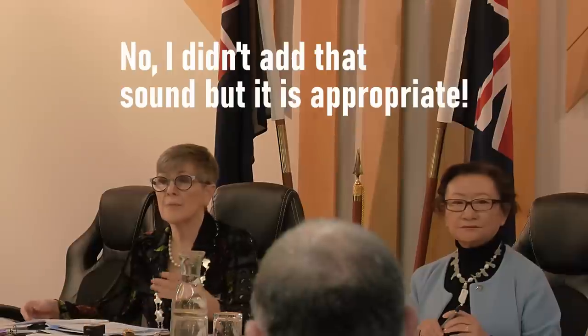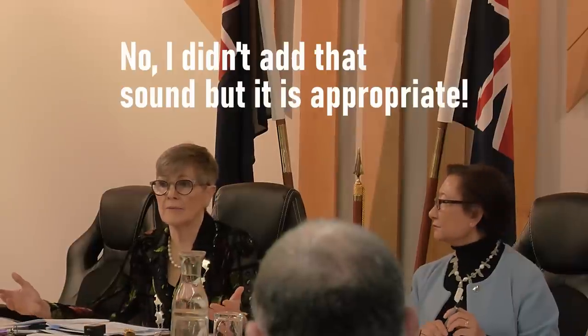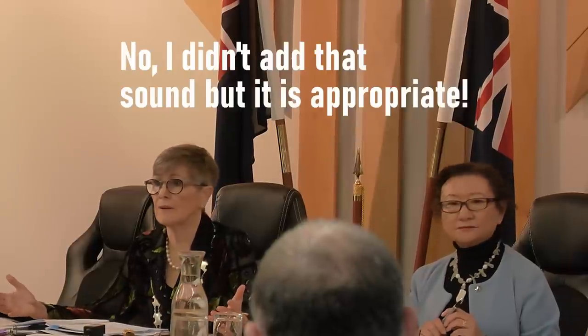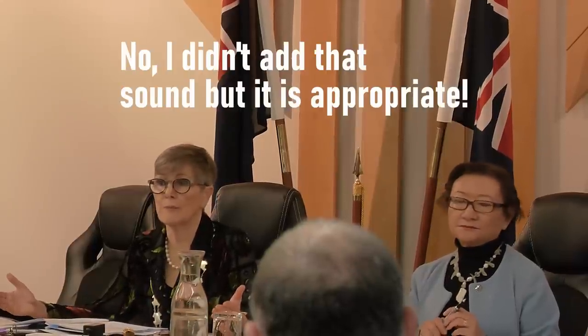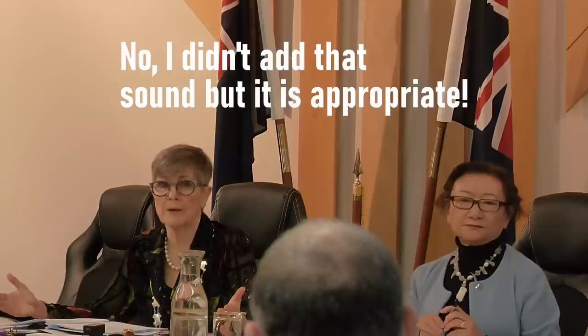Then I shall stop filming because this represents the lack of transparency of this council. We are still in a public forum. Public, the word is public. Do you not understand the meaning of public?